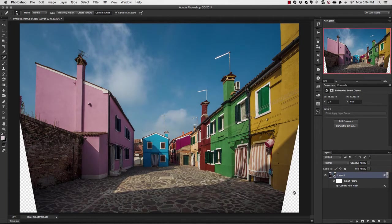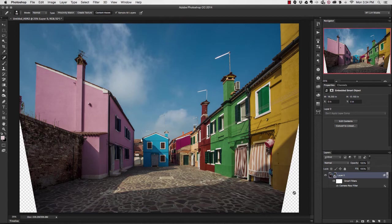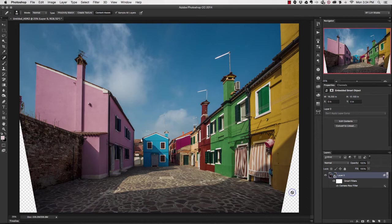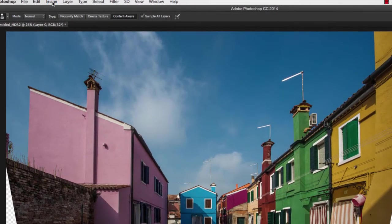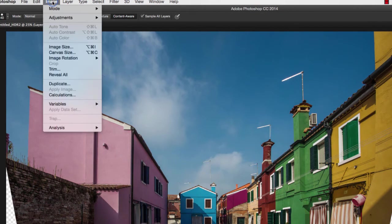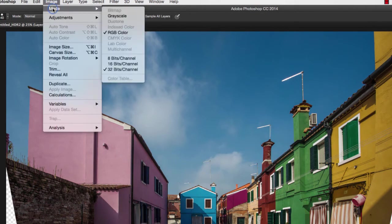In order to convert this from 32 bits down to a 16-bit file so that I have a workable file, I need to change the mode. We're going to go up here to Image, choose Mode, and choose this 16-bit channel.